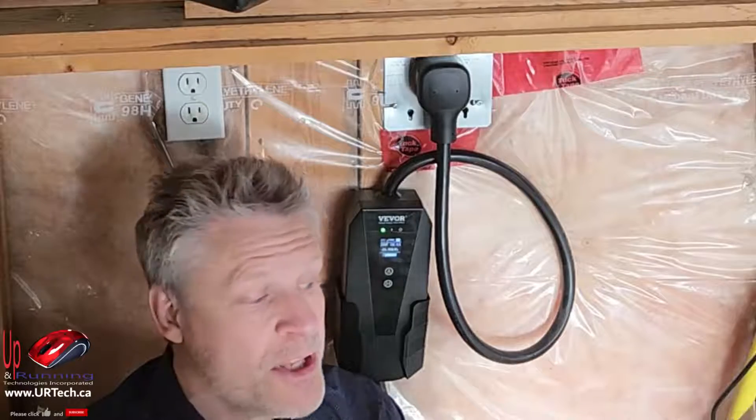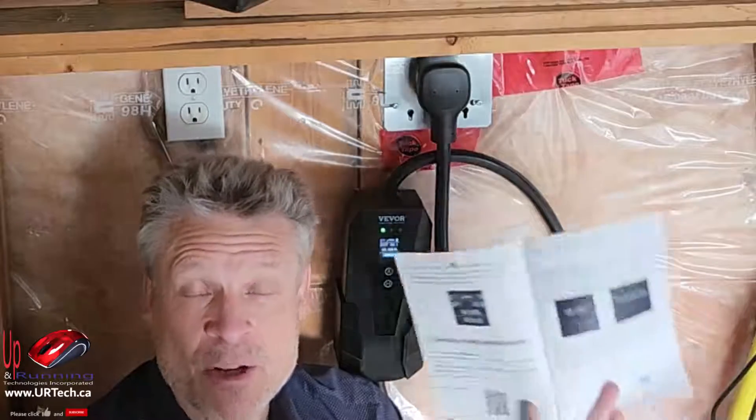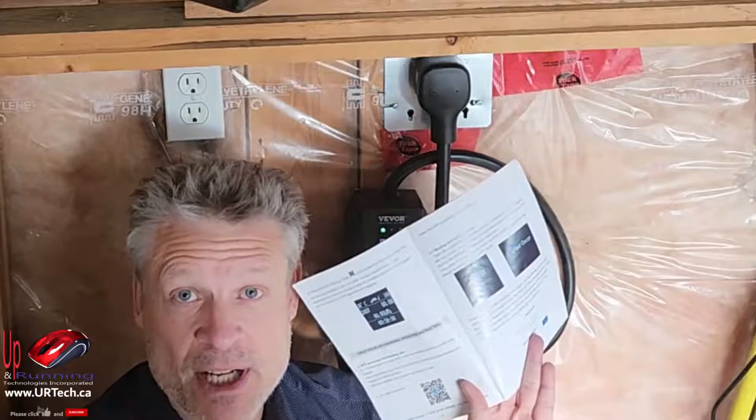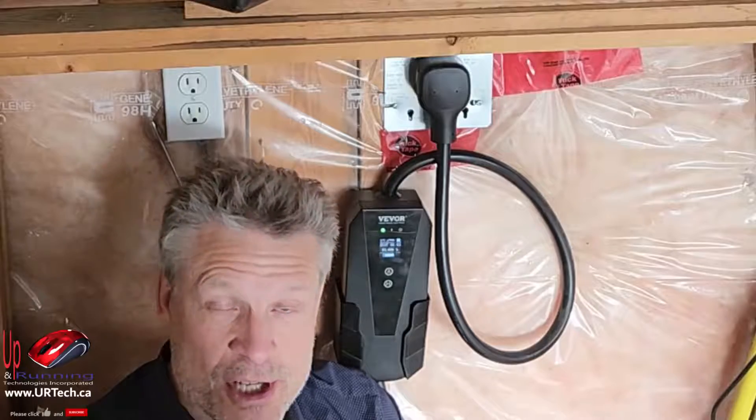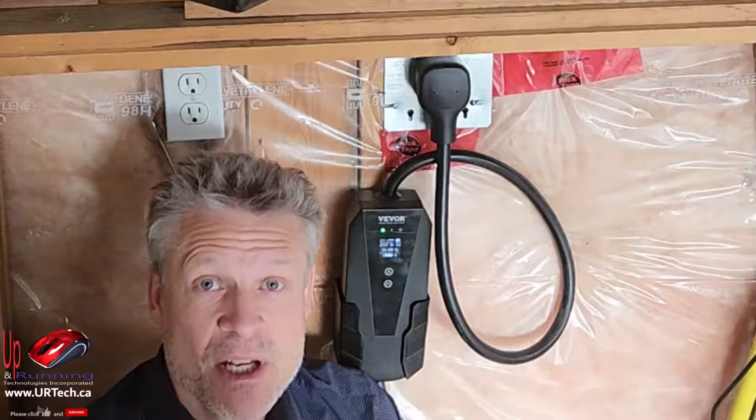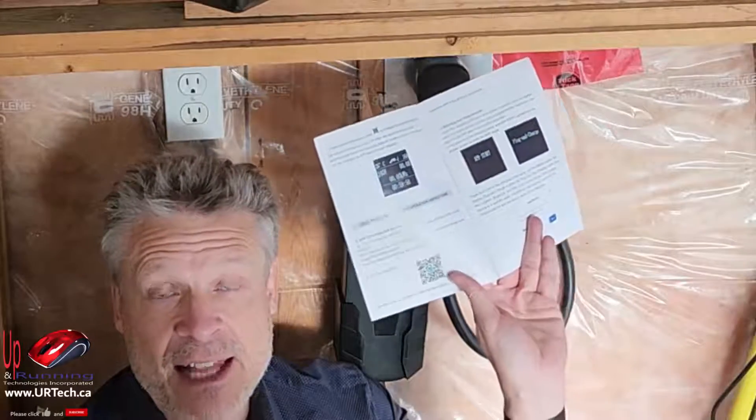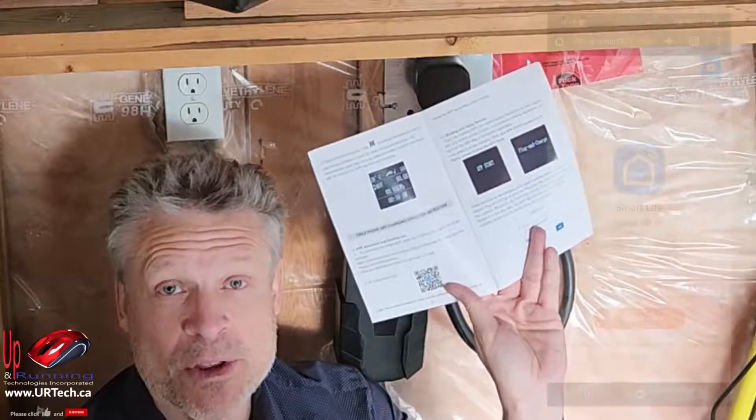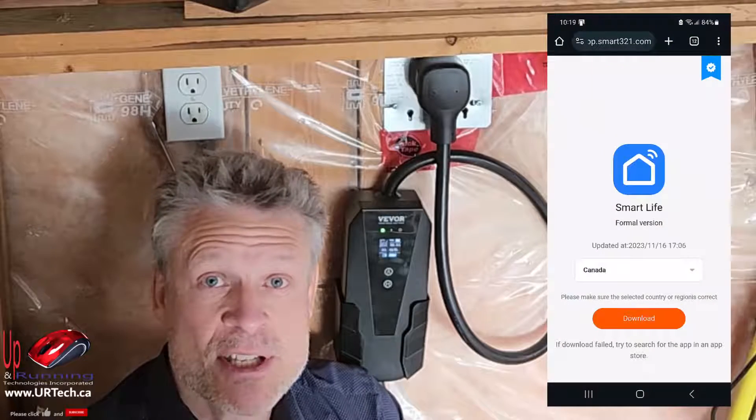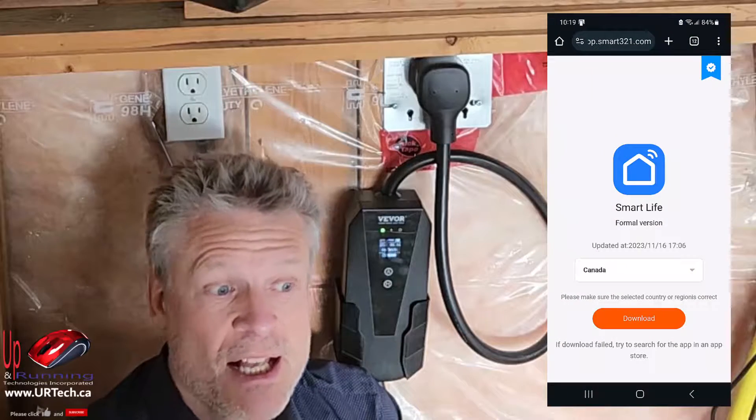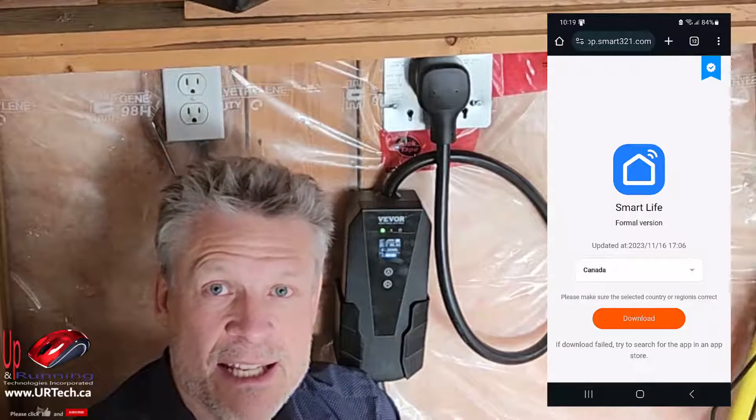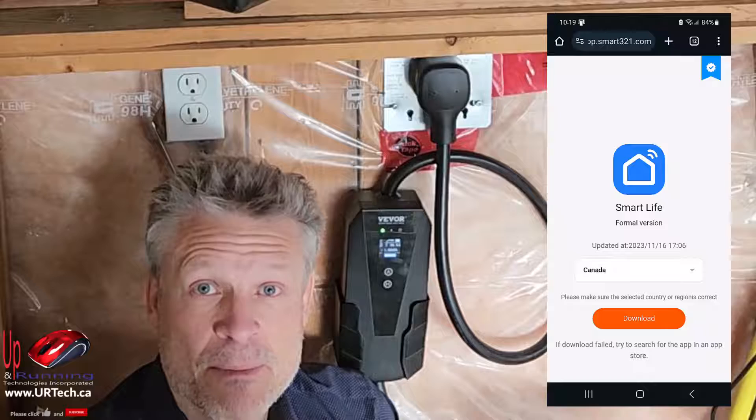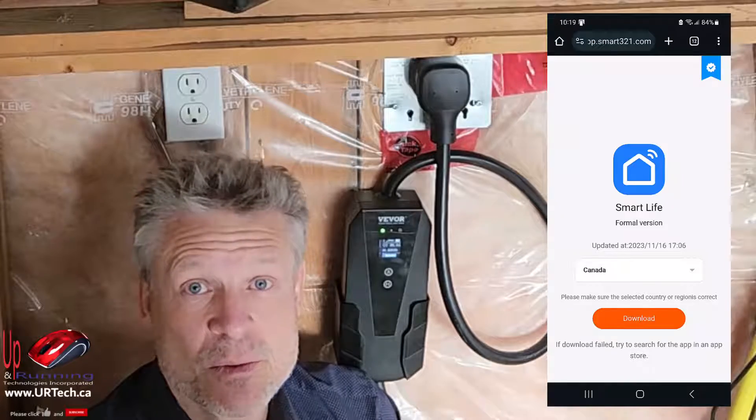So how do you get this to work? Well according to the manual and according to tech support, which I have talked to, you simply scan that little QR code with your phone and download an app called Smart Life. The problem is no matter what I did as far as the remainder of the instructions go, I couldn't get it to work.